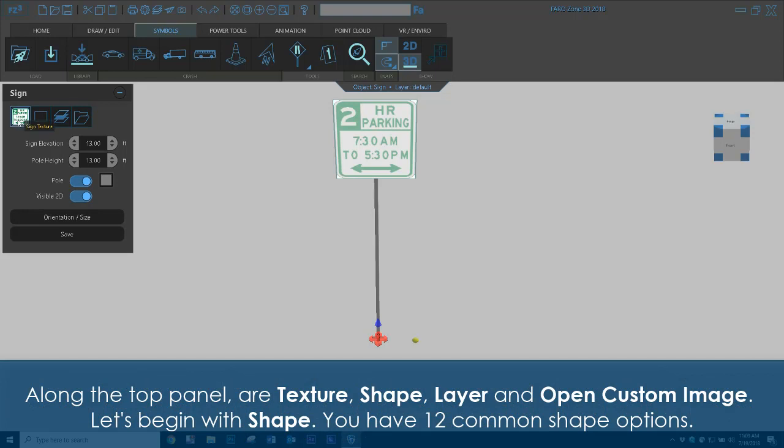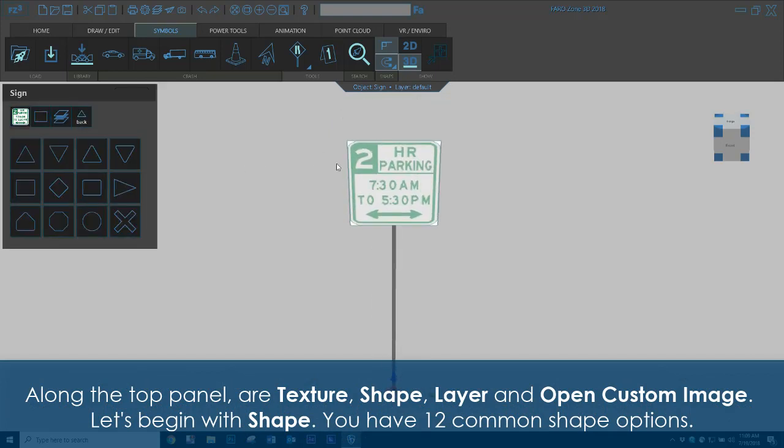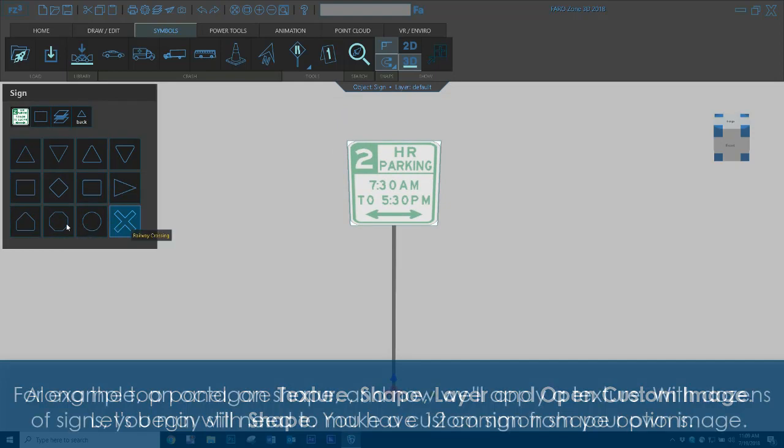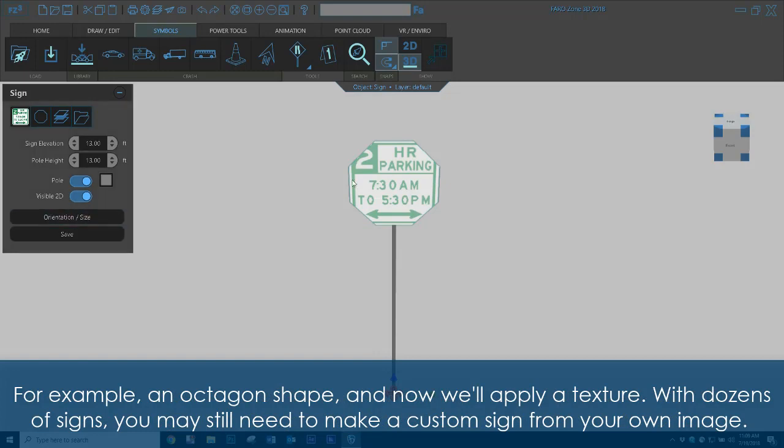Along the top panel are Texture, Shape, Layer, and Open Custom Image. Let's begin with Shape. You have 12 common shape options. For example, an octagon shape, and now we'll apply a texture.